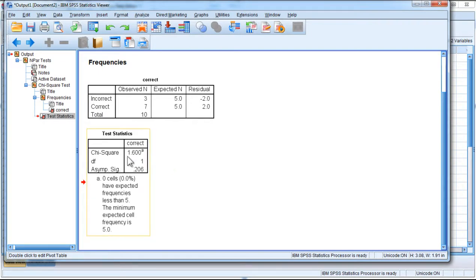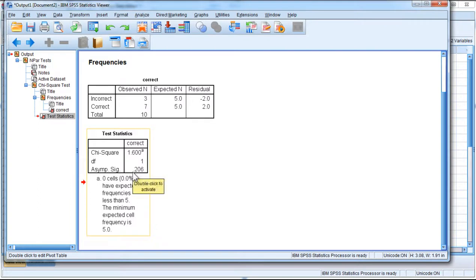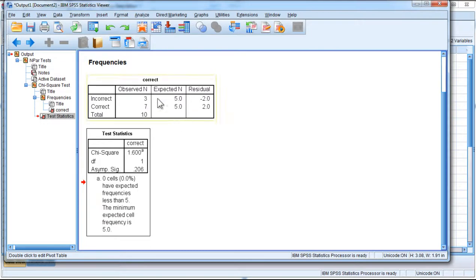And with one degree of freedom, a value of 1.60 is not particularly big. Think of the chi-square distribution. There were many chi-square values that were larger than 1.6, and because this p-value is 0.206, we do not feel confident enough to reject the null hypothesis.